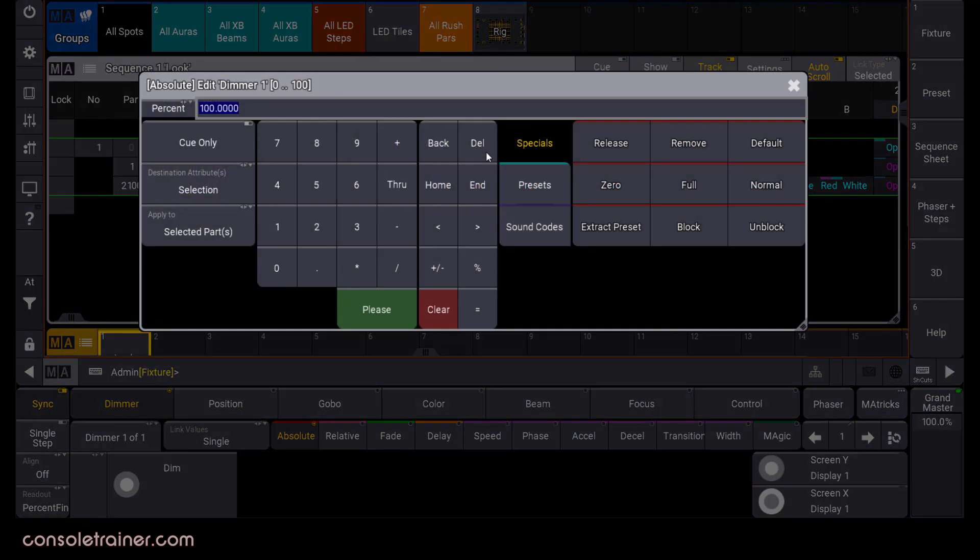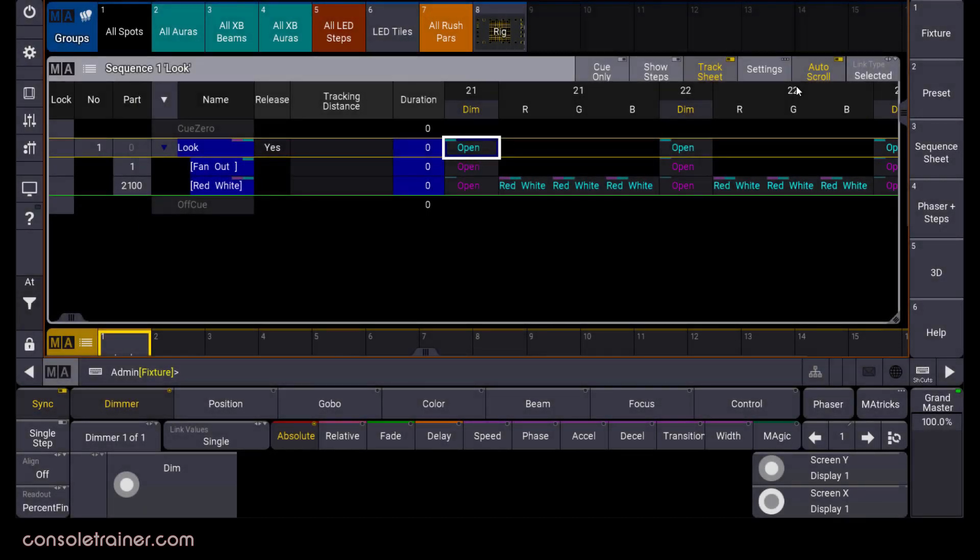When the calculator pops up, you can choose to make your current edit queue only here, or if you just want to be staying in queue only, you can turn that mode on here at the top of the window.